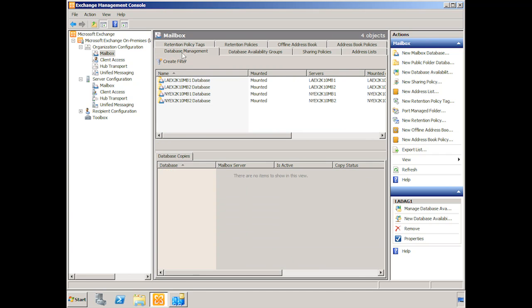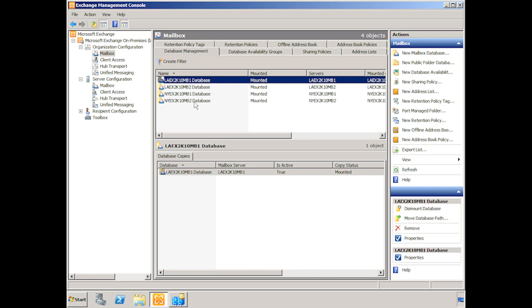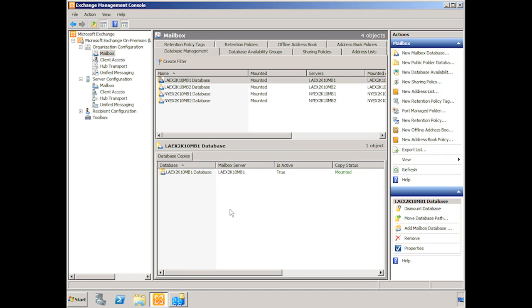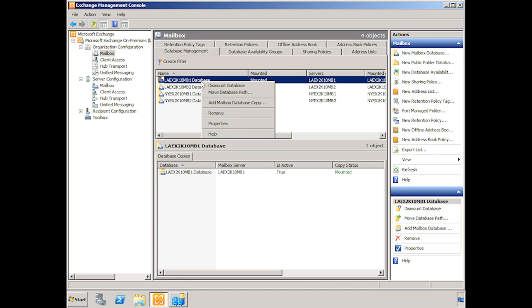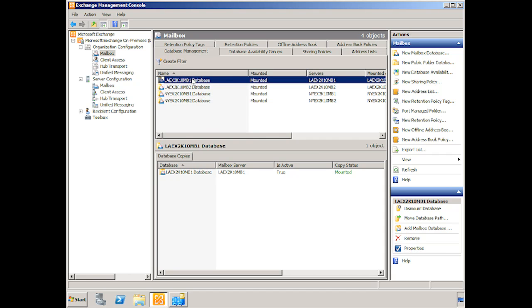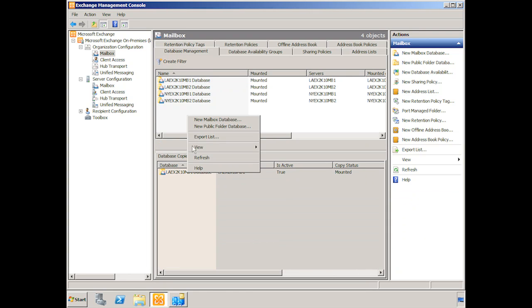Let's go back to database management and you recall that we have this LAEX2K10MB1 database and you can see here that we have only a single database copy on our LAEX2K10MB1 server. And it's mounted. We see it's the activation preference of one. Alright, so if we right click the database itself, you'll note this option, add mailbox database copy. This won't be here if we did not set up the database availability group and put the servers in there. In fact if we click let's say the New York one, you'll notice we don't have that option. But for this database it's there. Now if you don't see it there initially, just right click in here and click refresh. That may be the problem. As long as the servers were added to the database availability group, it shouldn't be a problem, but you might just need to refresh.